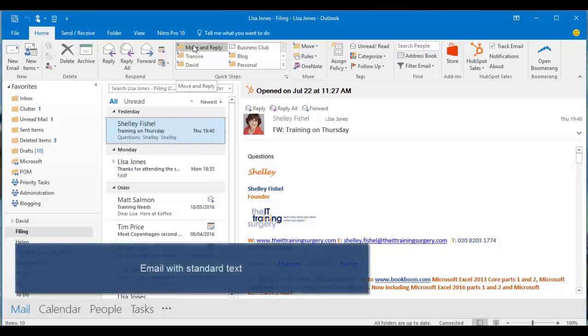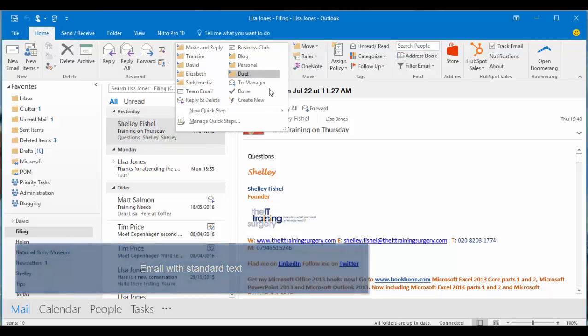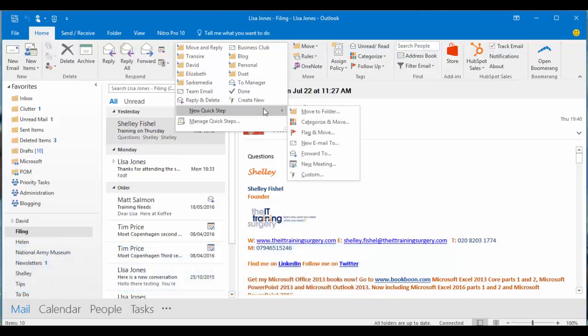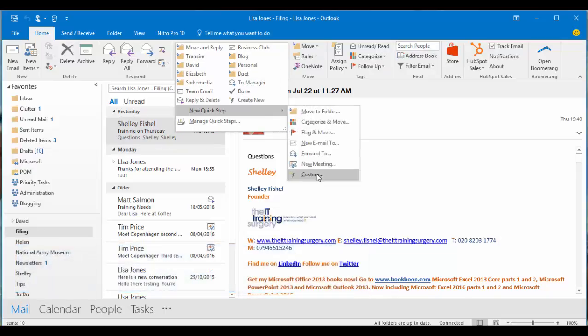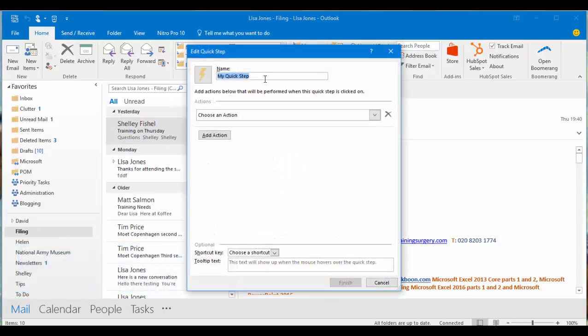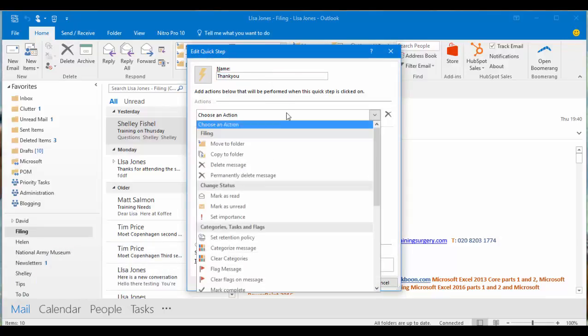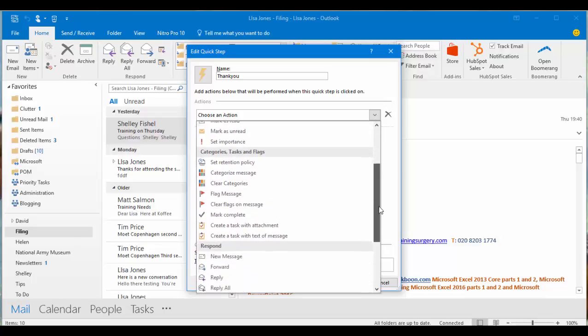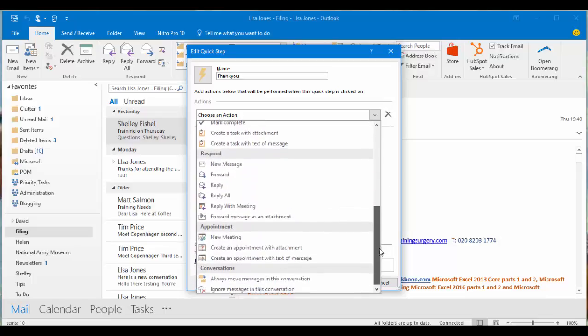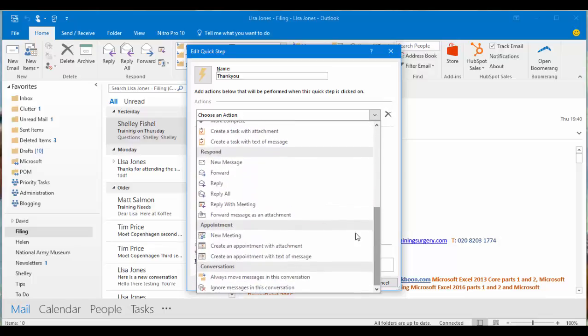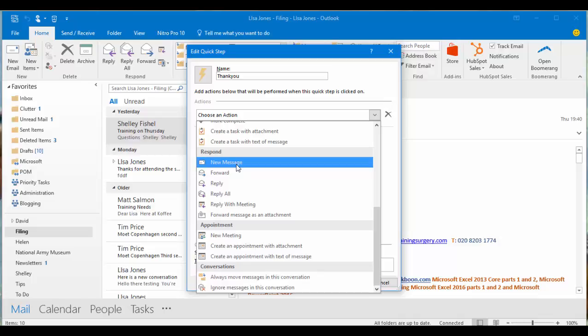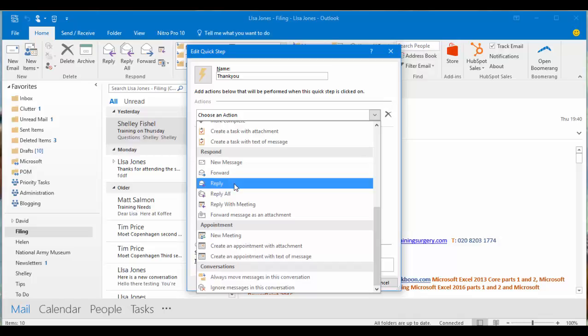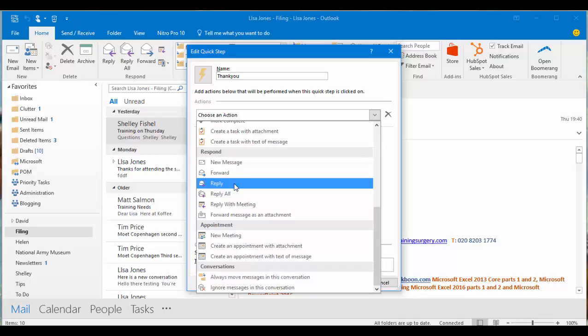My second tip was how to create a quick step with standard text. Again I'll come to the drop down here. New quick step and custom. From here I'm going to call this thank you. I'm going to choose an action. In this case I'm going to set a response. This could be a new message, forwarding a message, or setting up a standard reply. I'm going to choose to create a standard reply.